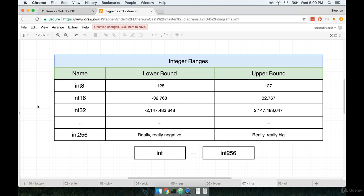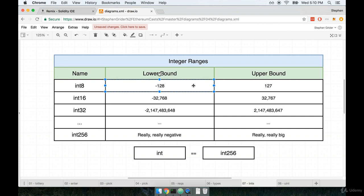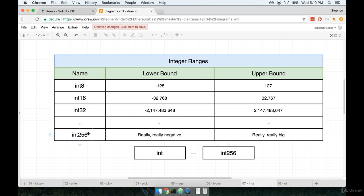The number after the word int specifies the number of bits that are used to store this particular number. The number of bits that are used to store a number will specify exactly how large a number this variable can contain. So if you see a type of int8, that number can only hold values anywhere from negative 128 up to 127. Int16 can only hold from negative 32,000 to positive 32,000 and so on.